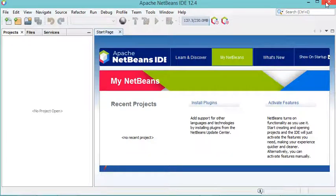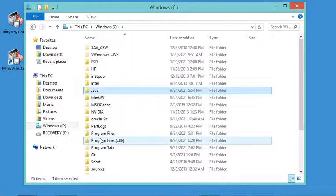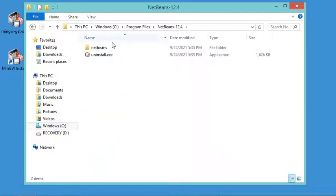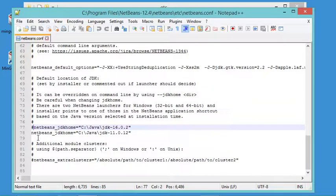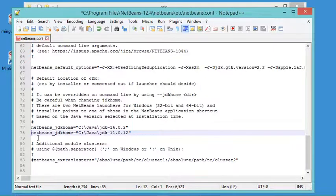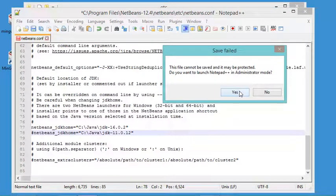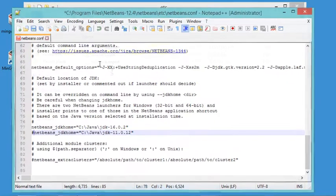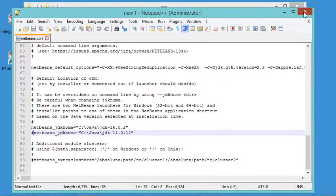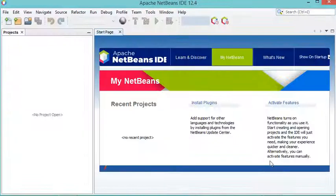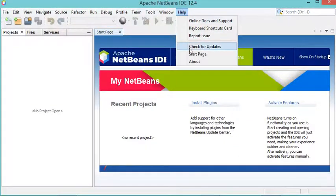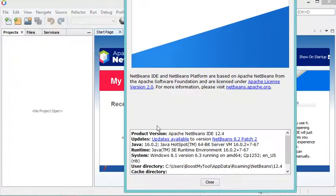We can now close NetBeans and reconfigure it to use JDK 16 again. In the configuration file, remove the comment from the first line and put the second line as a comment. Save the file in administrator mode, close it, close the folder, and open NetBeans again. Let's verify via Help then About — and we can see JDK 16 is now being used by NetBeans.